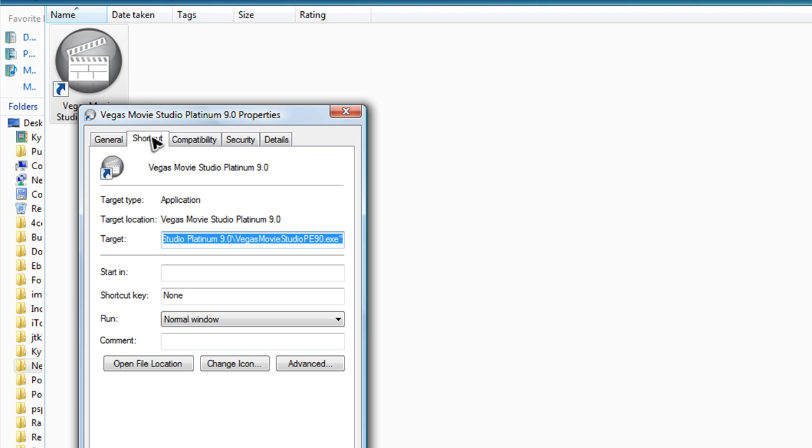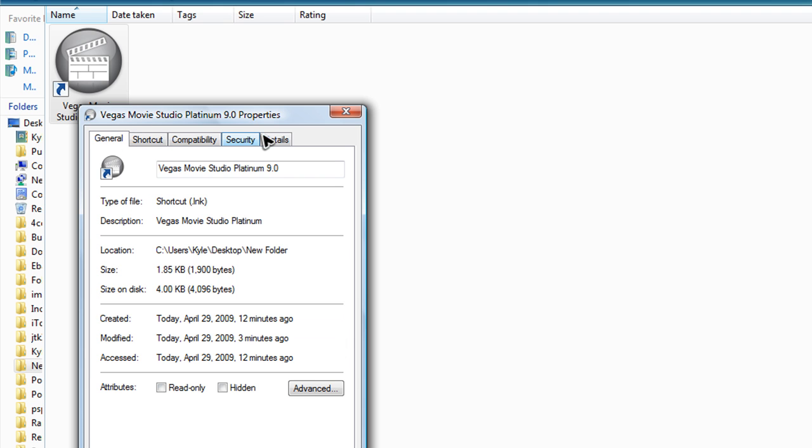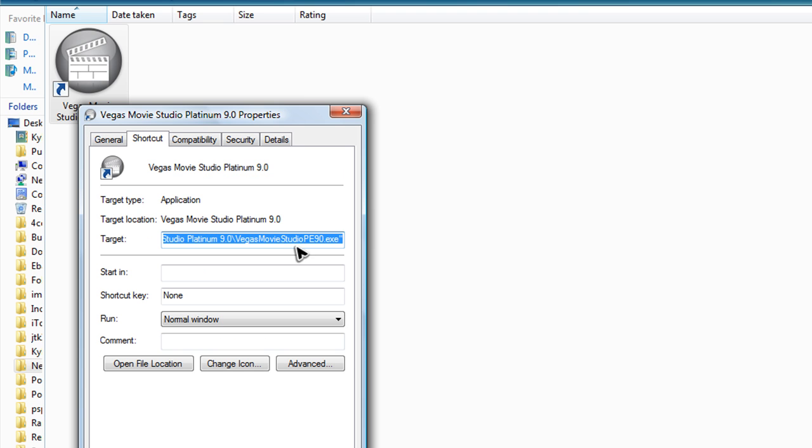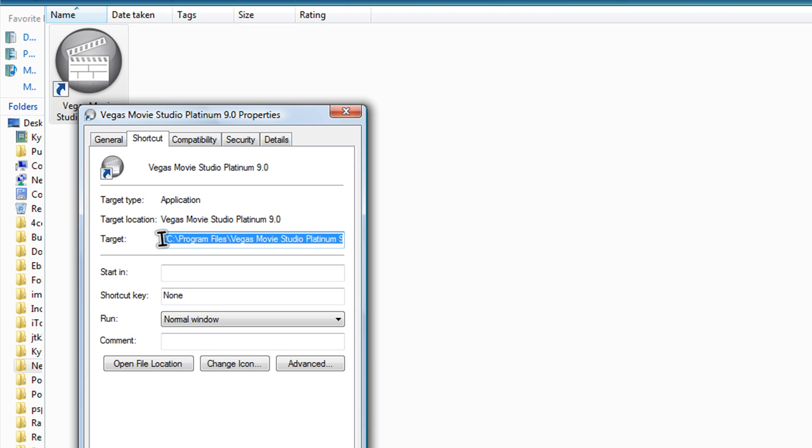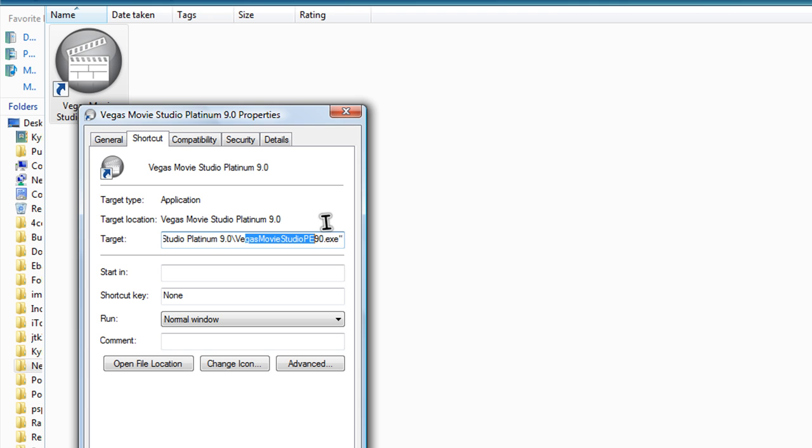So you're going to right click and click properties. Make sure you're in the shortcut tab not the general or any of these other ones. Right here where it says target you got program files slash Vegas Movie Studio Platinum 9.0 slash Vegas Movie Studio PE90.exe end quotation. So you're going to press end on your keyboard when you click somewhere in there and that will bring you to the very end. That's important.